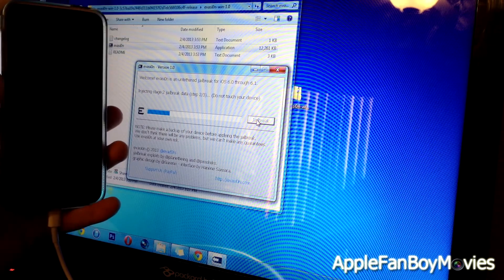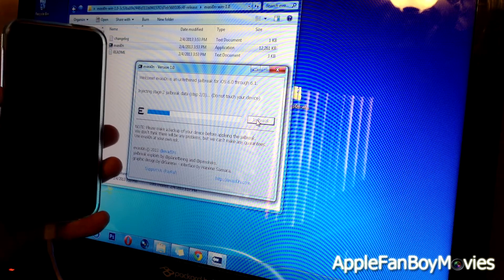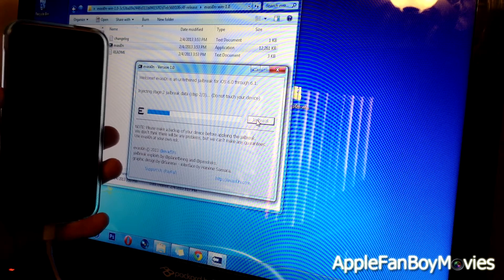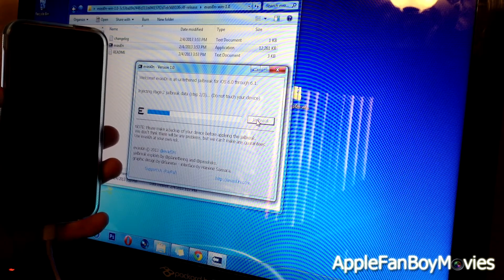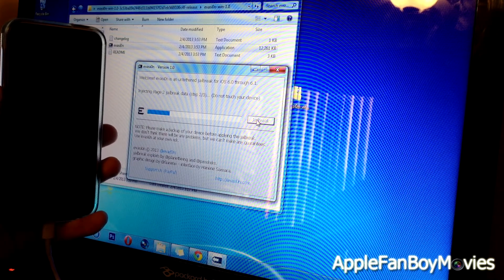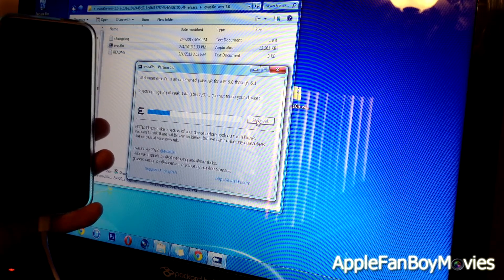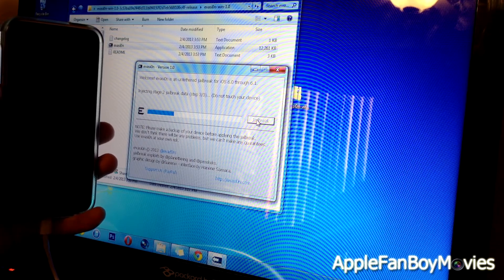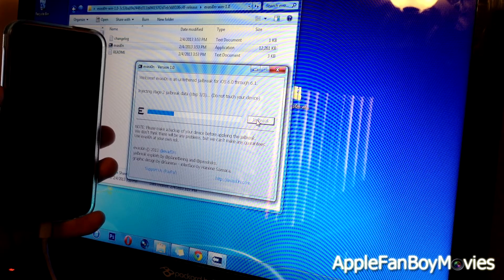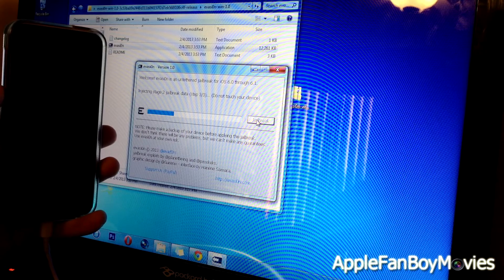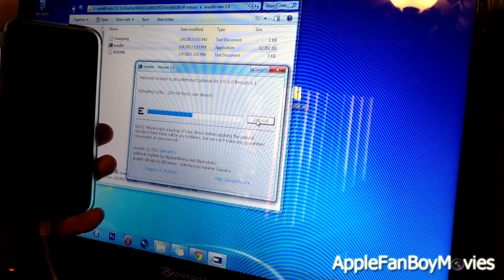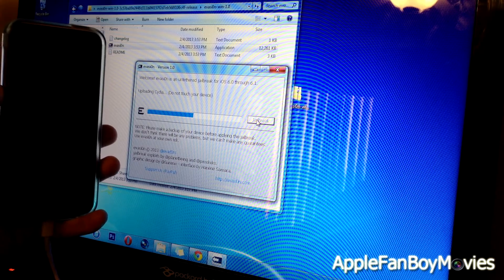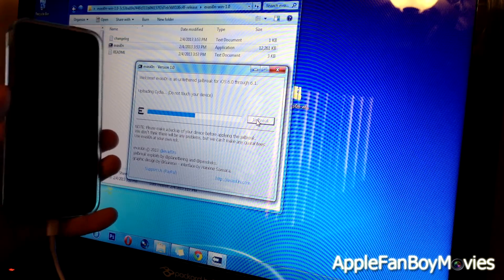Step two out of three, and step three out of three. Right now they're uploading Cydia.